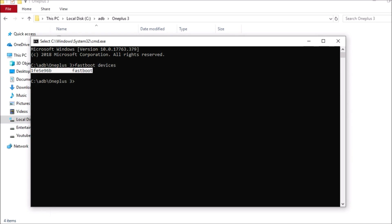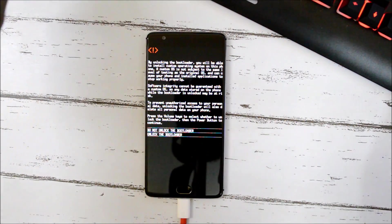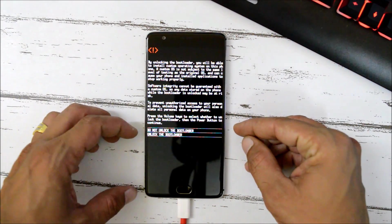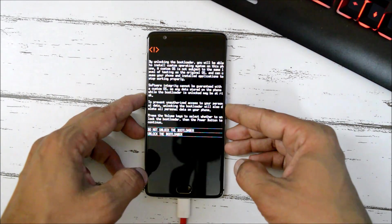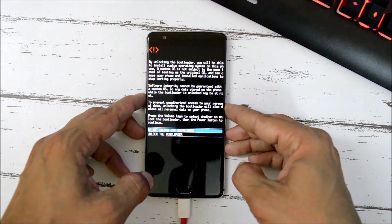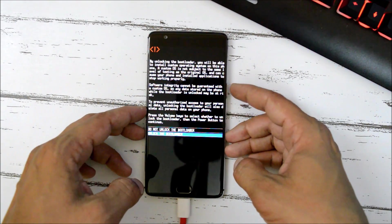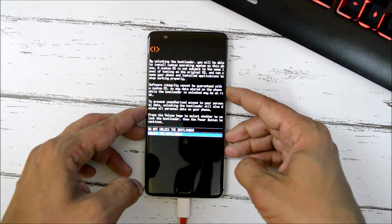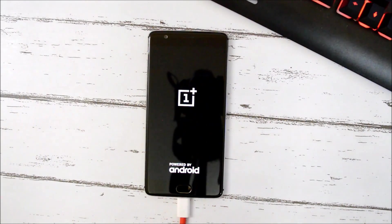Now comes the unlocking part. Once again, take a backup because unlocking the bootloader will entirely delete all data including internal storage. To unlock the bootloader, type the command 'fastboot oem unlock' and hit Enter. You'll get two options: 'Do Not Unlock' or 'Unlock Bootloader.' Use the volume key to select Unlock Bootloader and press the power button. The device will perform a factory reset and boot into the system.